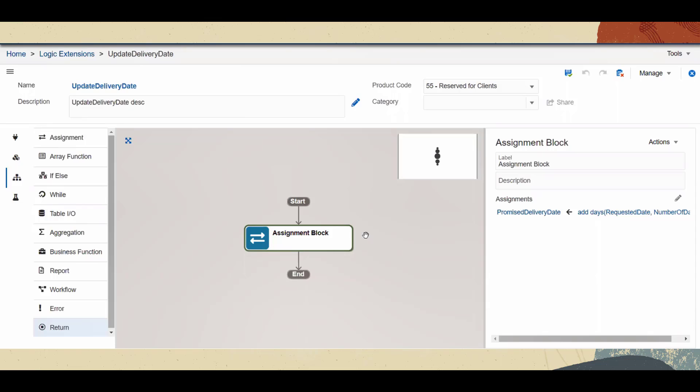Let's see how we can create a logic extension to perform some task and then call that logic extension directly from a form extension. First, we will create a logic extension to calculate the promise delivery date to be five days after the requested date. If there is any delay in the delivery of the item, then the promise delivery date can be updated using this logic extension.